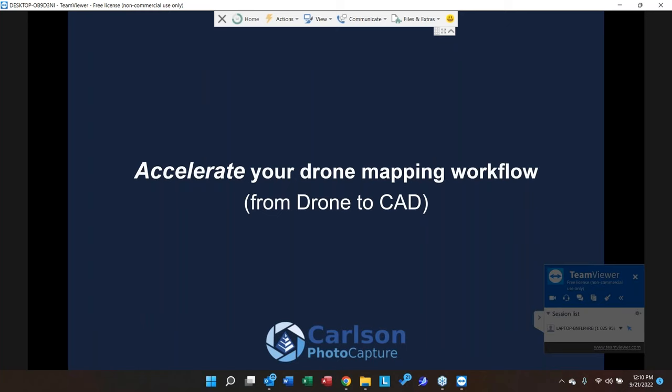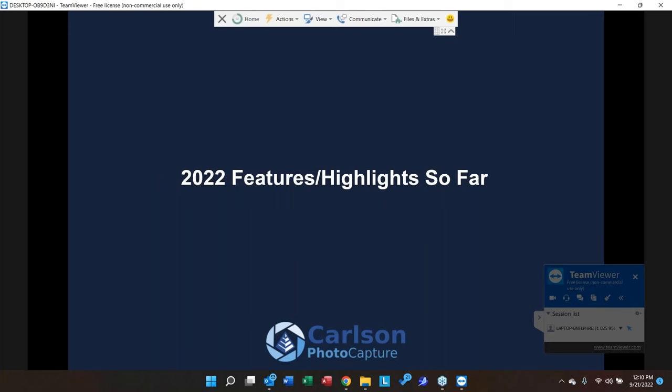Before we get into the nitty-gritty and bring up some projects for hands-on demonstration, I want to go over some new features in Carlson Photo Capture, just in case some of you aren't aware. We're always working on the product, building new capability and functionality, so I'll quickly go down the list.